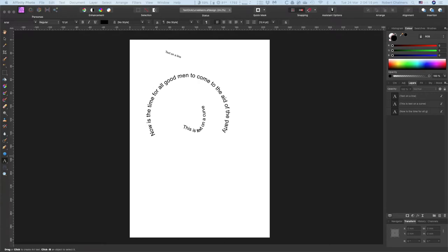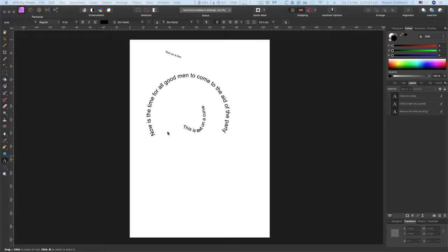Have you ever wondered how to do text on a curve in Affinity Photo? It's certainly available in Affinity Designer, but not yet available fully in Affinity Photo, but you can do it. Let's have a look at this.